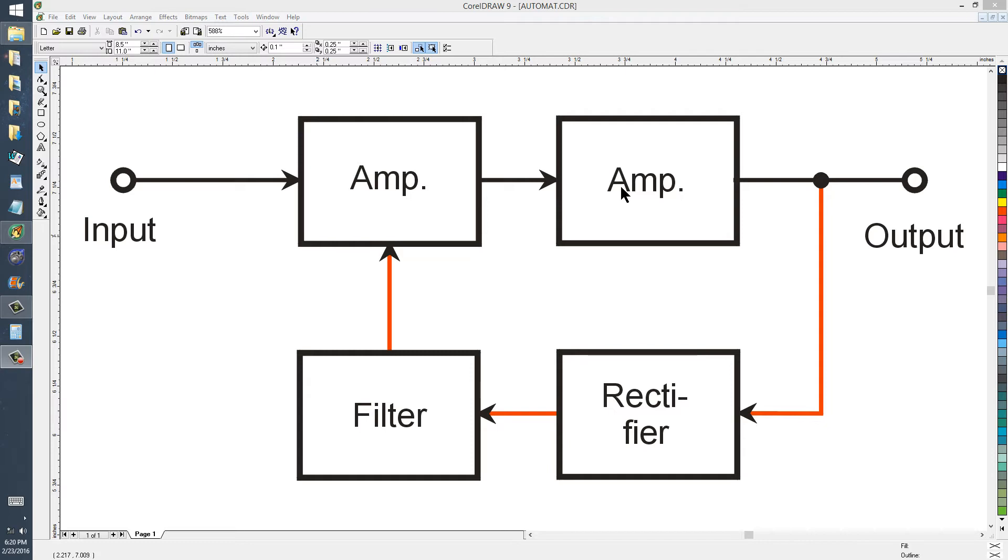And that type of system has many applications in amateur radio, one of which is so-called audio compression. In that case, it's more often called automatic level control or ALC.